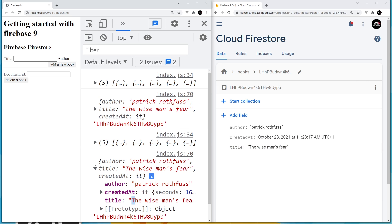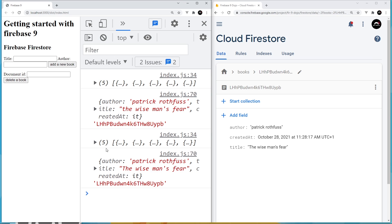We also get back the full set of documents because we have a listener on the whole collection as well — the collection changed, so it fired that function to re-log all the new data. So both listeners fired: the collection listener and the single document listener.